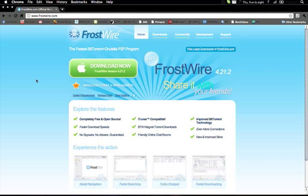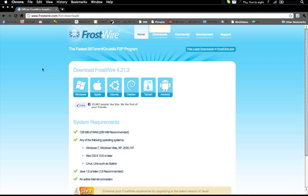Okay, so as you can see, Frostwire has its own nice little website. You're going to want to go into downloads and click on your OS.